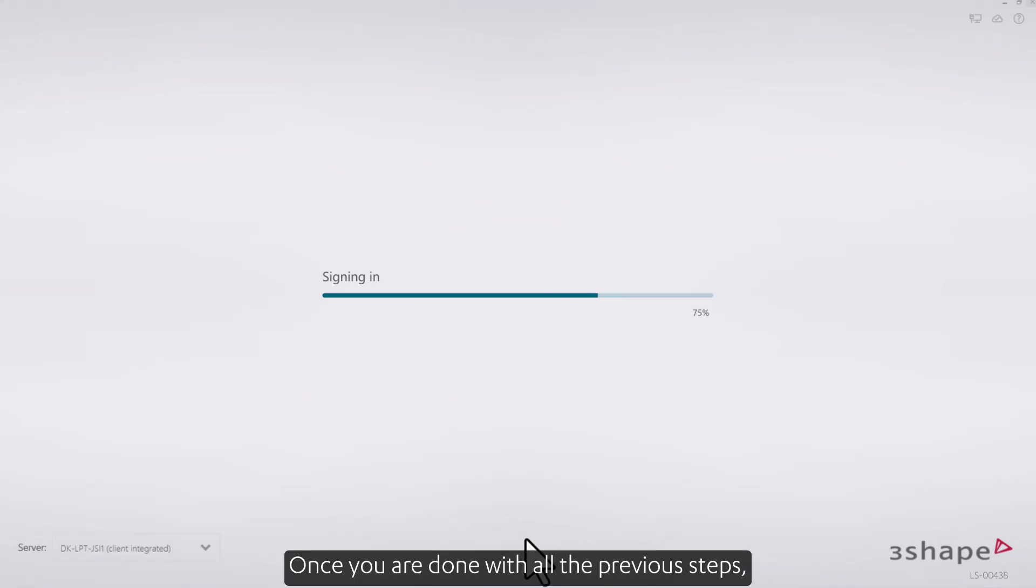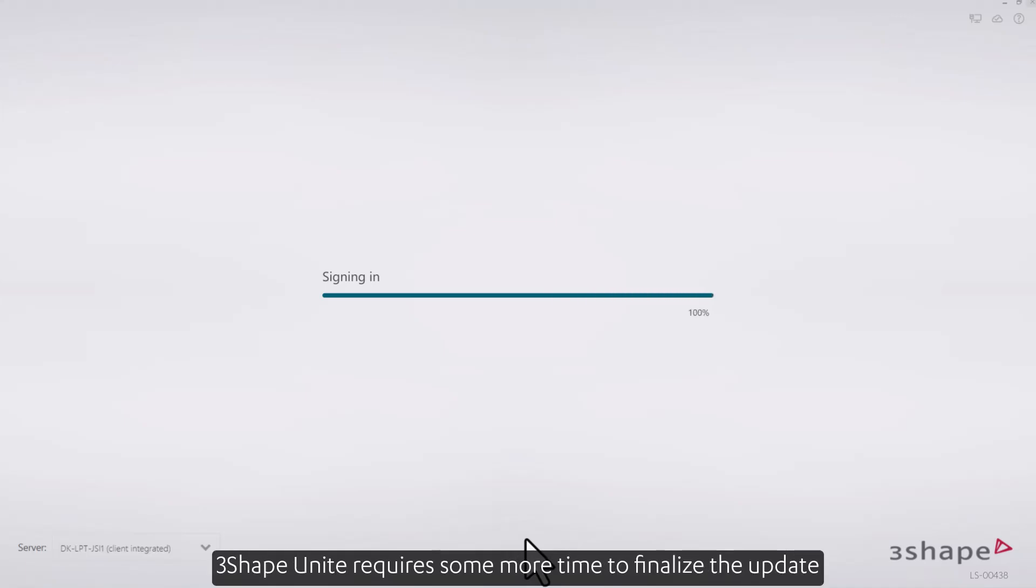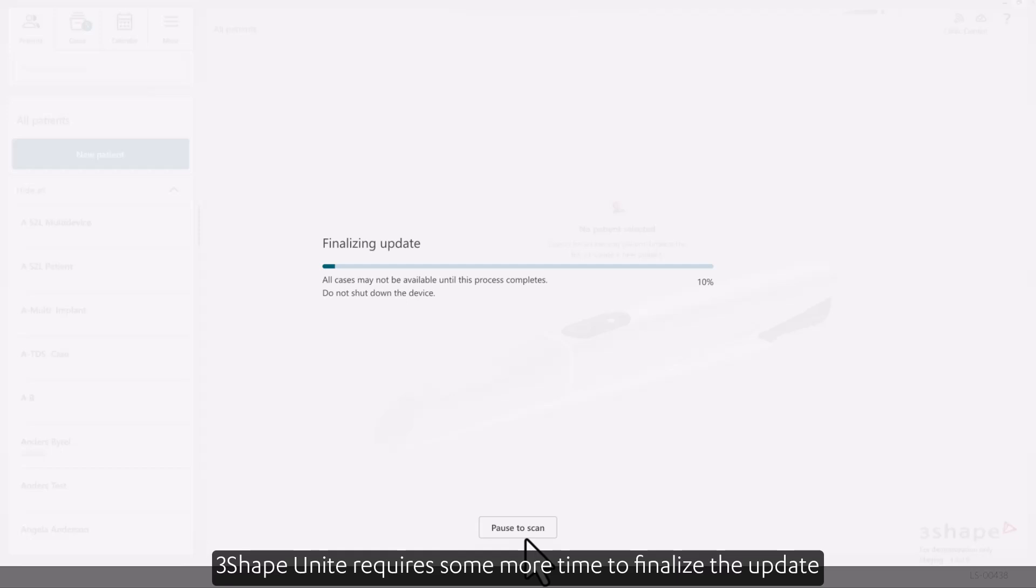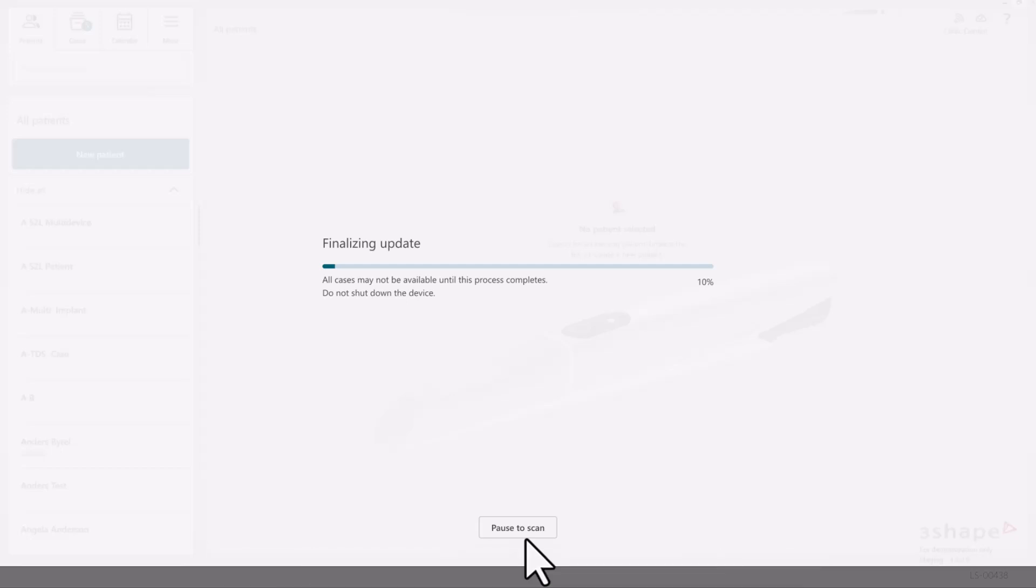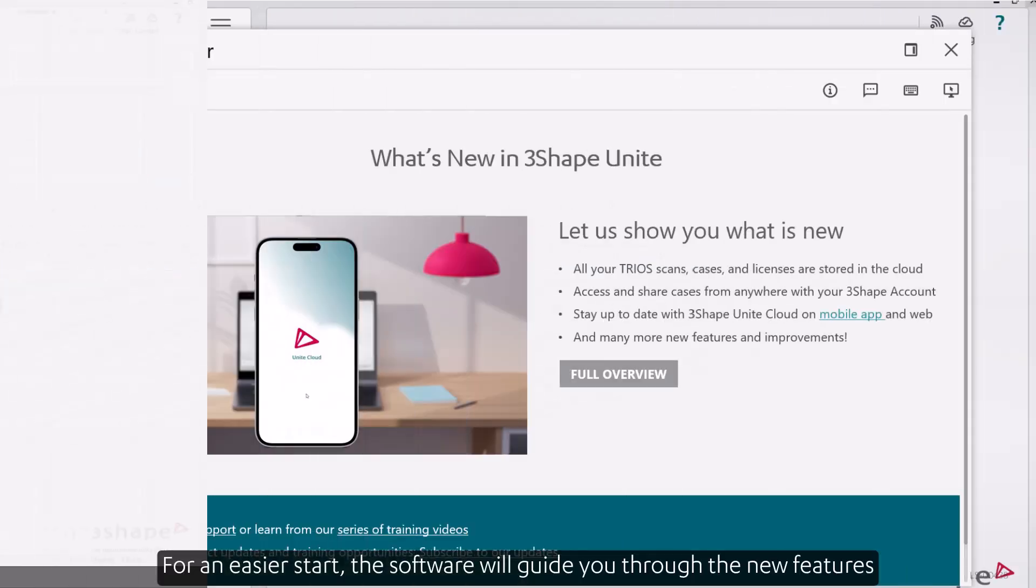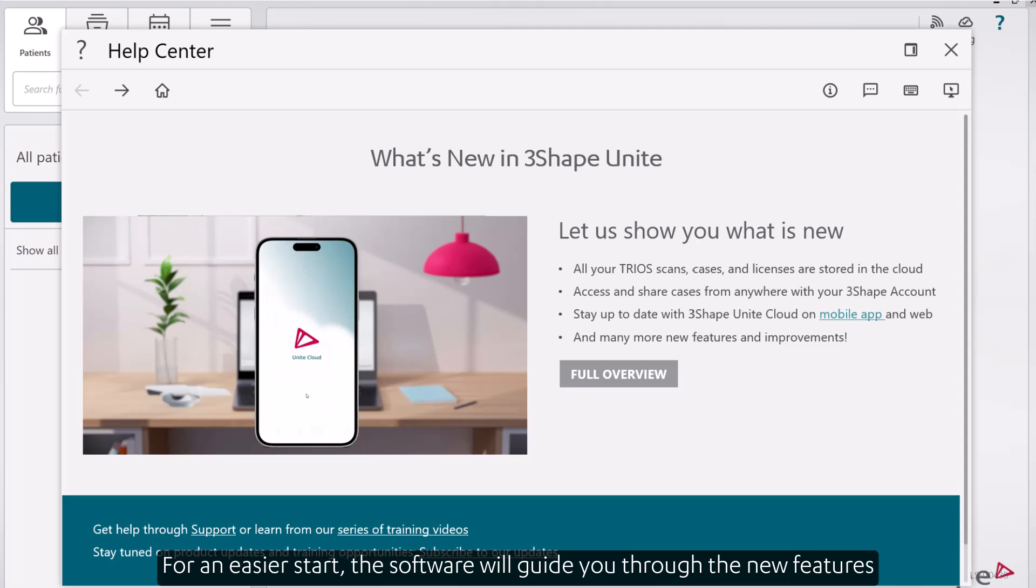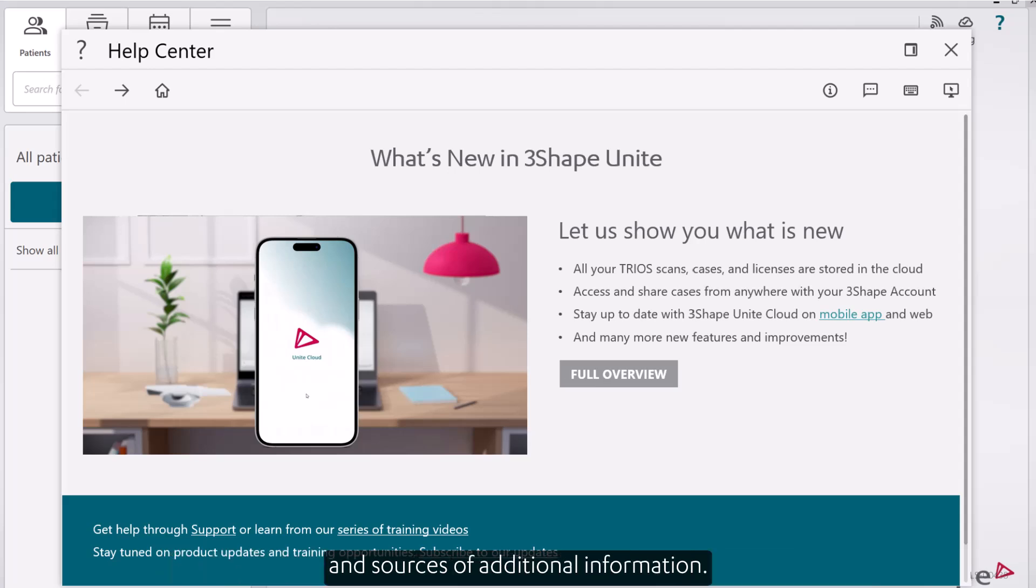Once you are done with all the previous steps, 3Shape Unite requires some more time to finalize the update and let you enjoy the great new features. For an easier start, the software will guide you through the new features and sources of additional information.